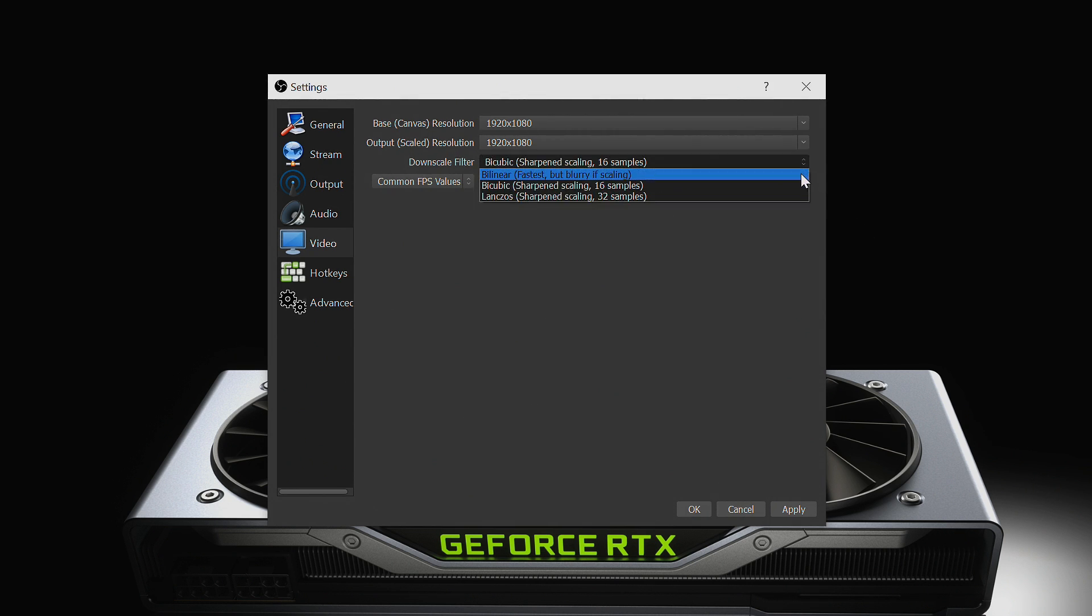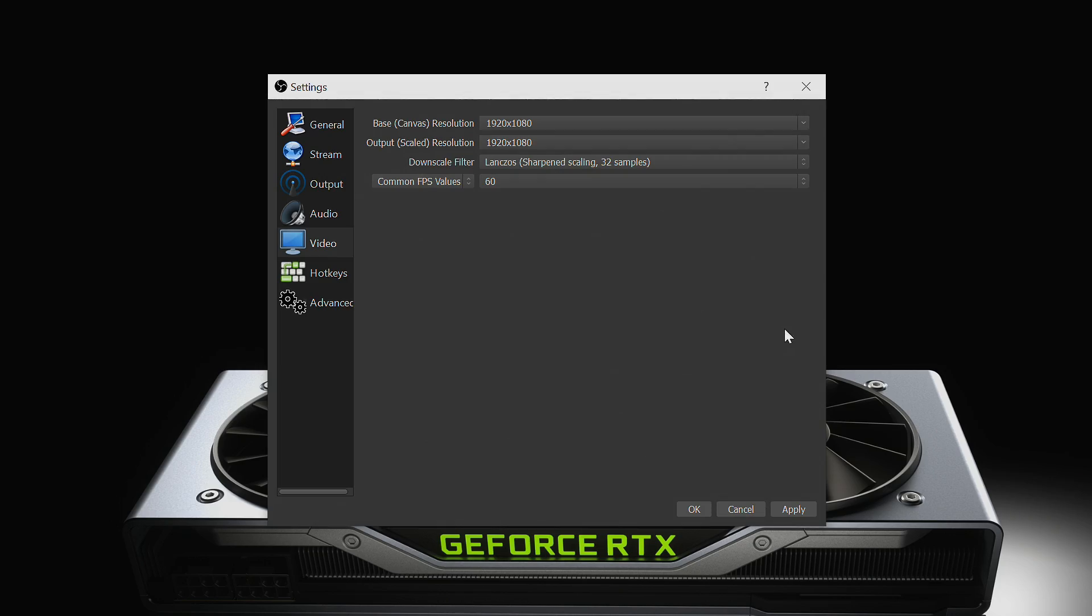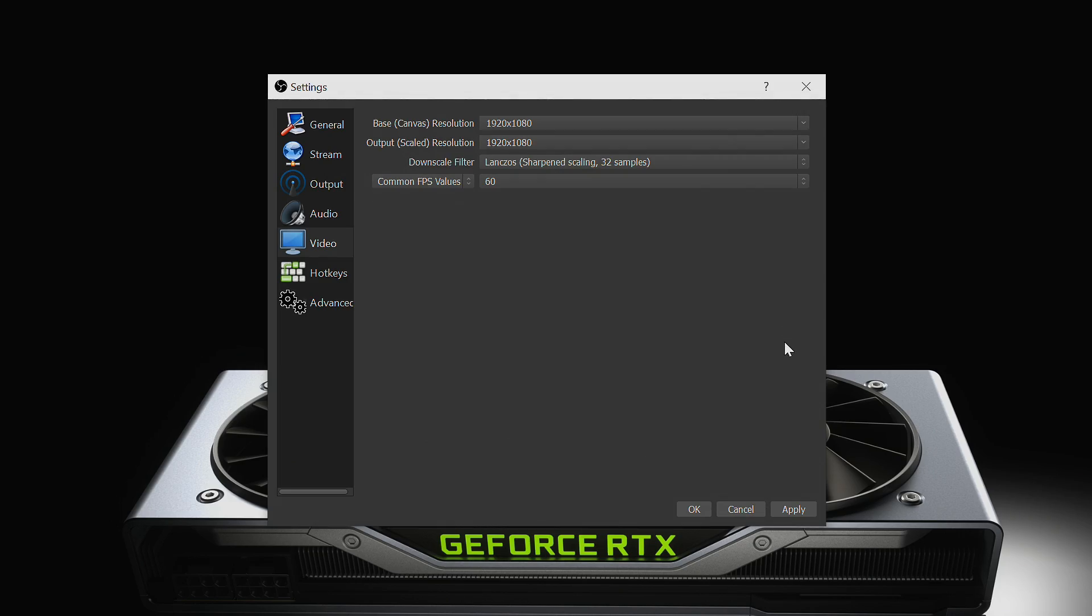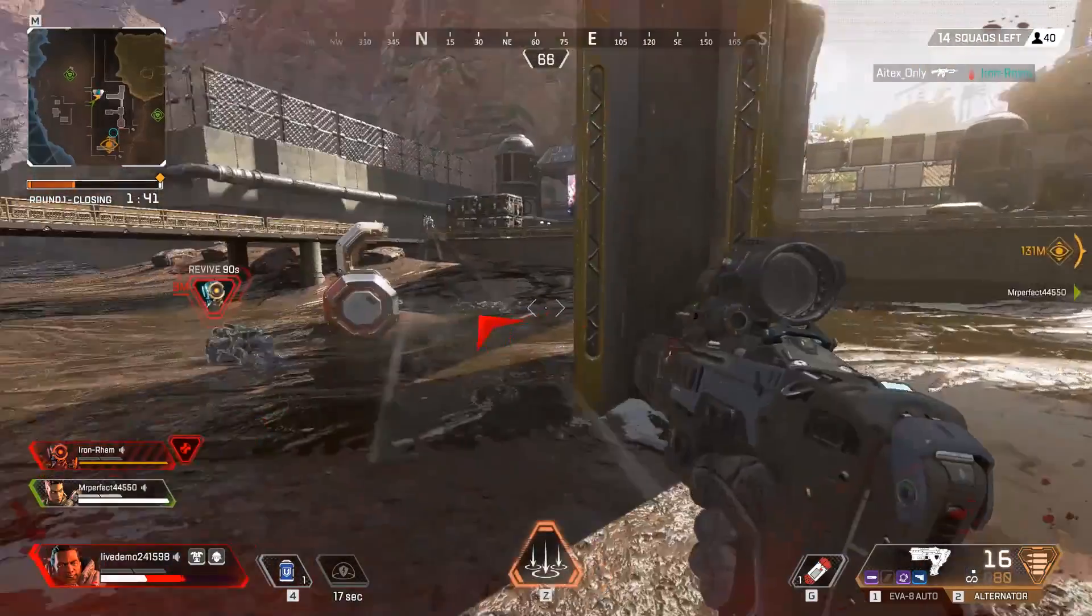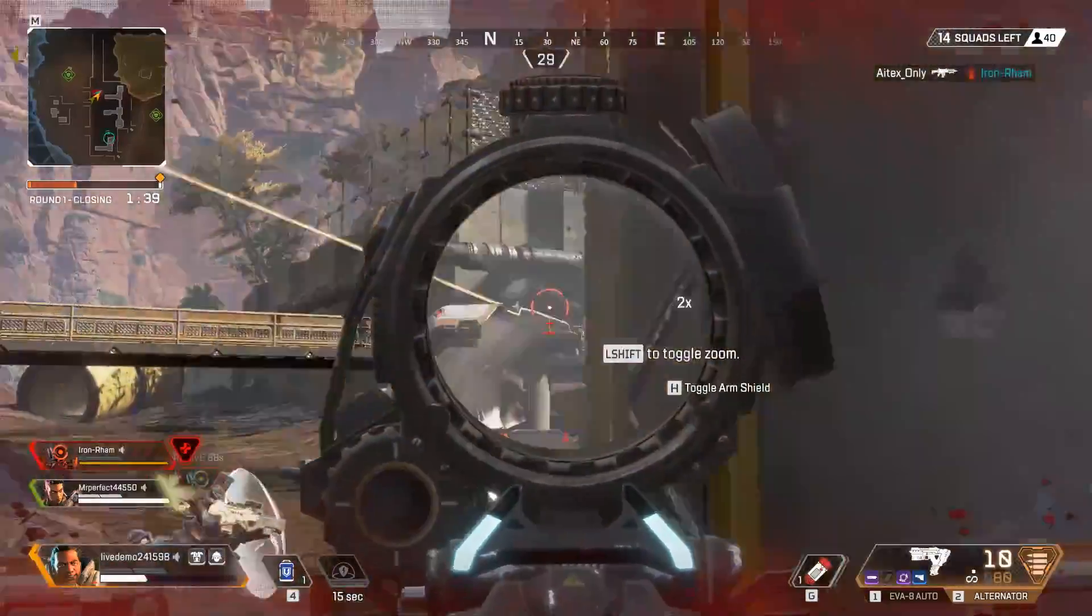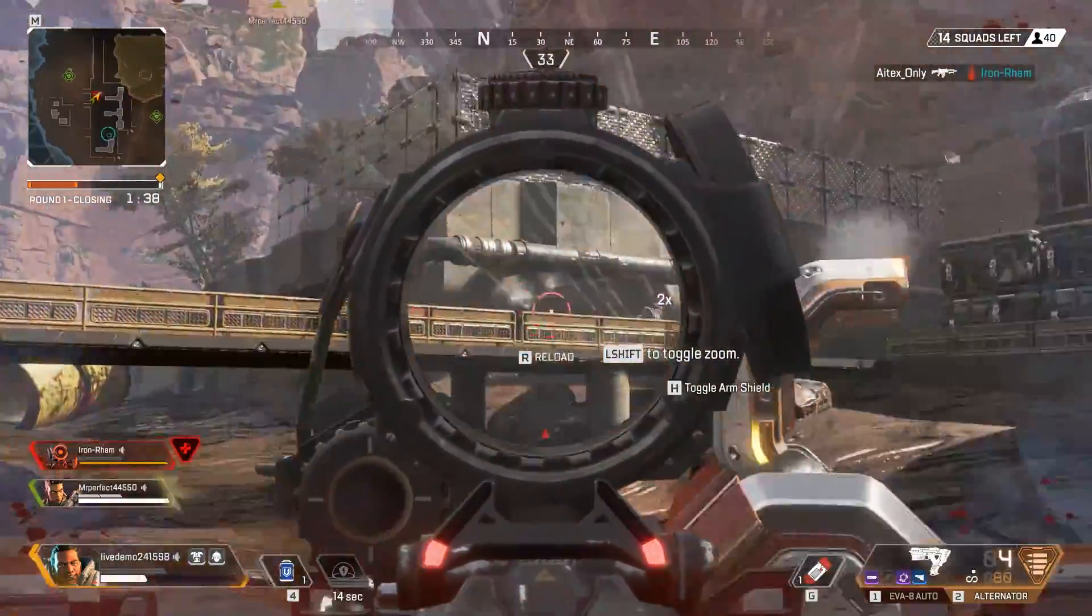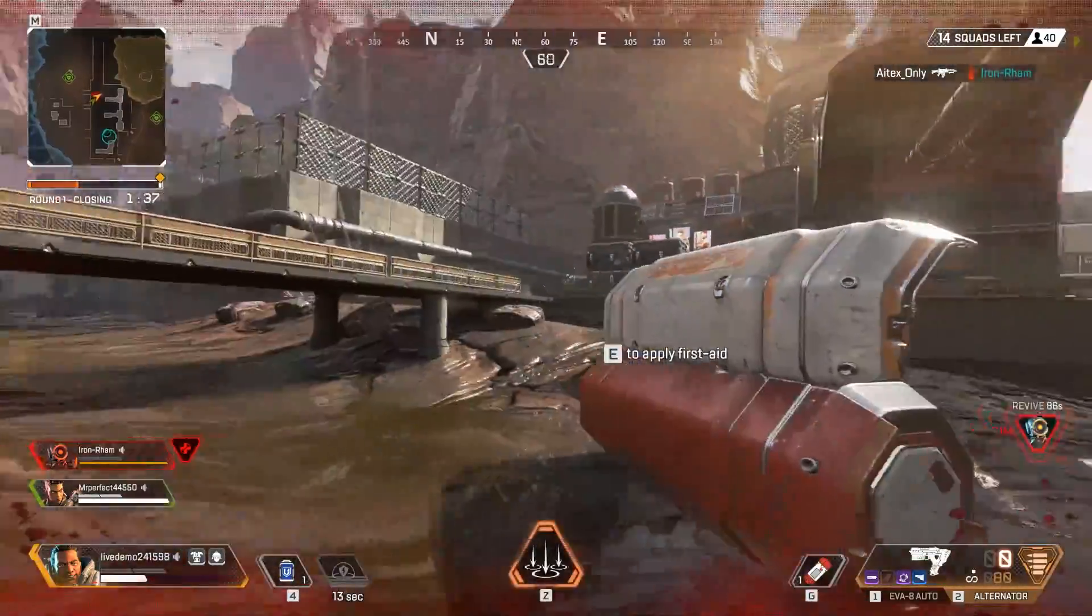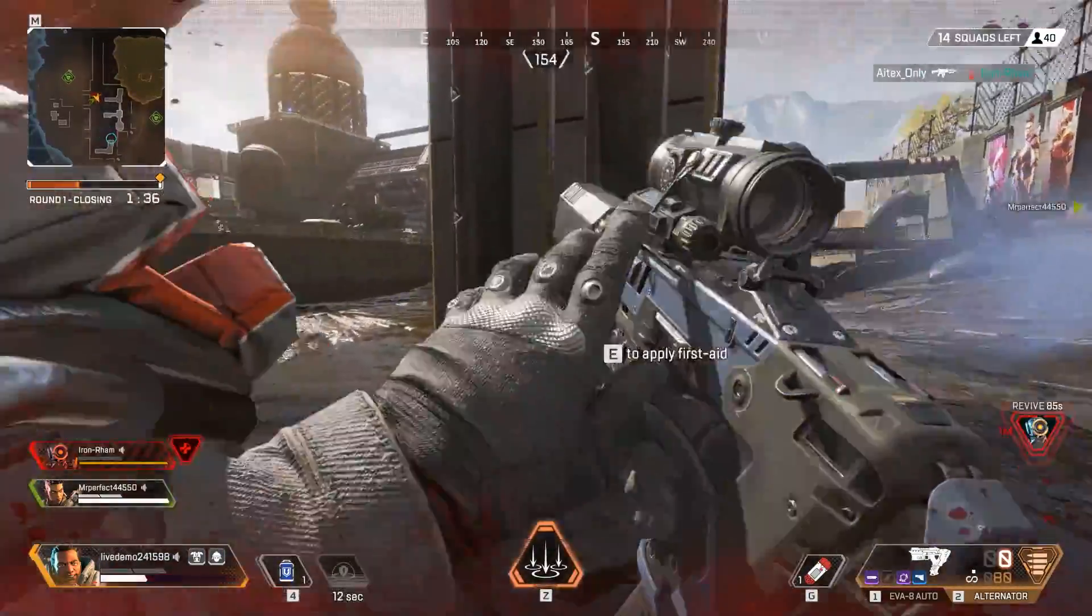After you've set your resolution and FPS values, be sure that the downscale filter is set to Lanczos 32 samples if your output resolution is different from your base resolution. This will avoid blurriness from scaling. If you're playing at 4K and experience stutters in the stream, reducing this setting to 16 samples may help stabilize performance.